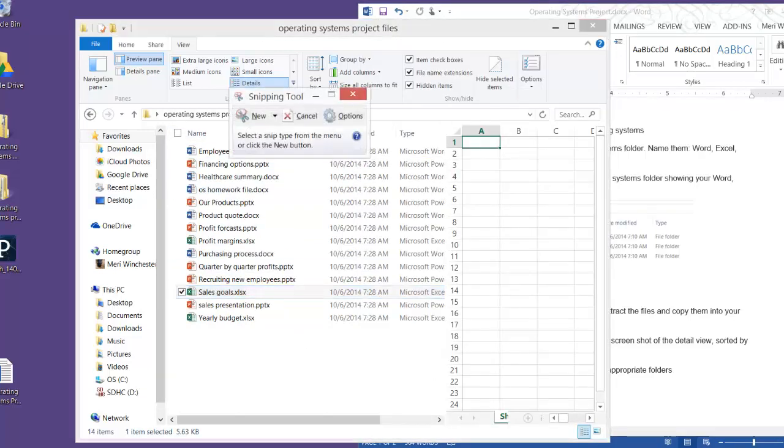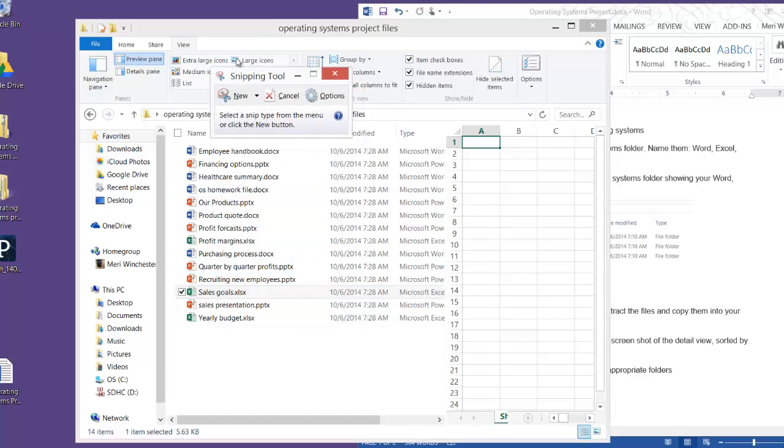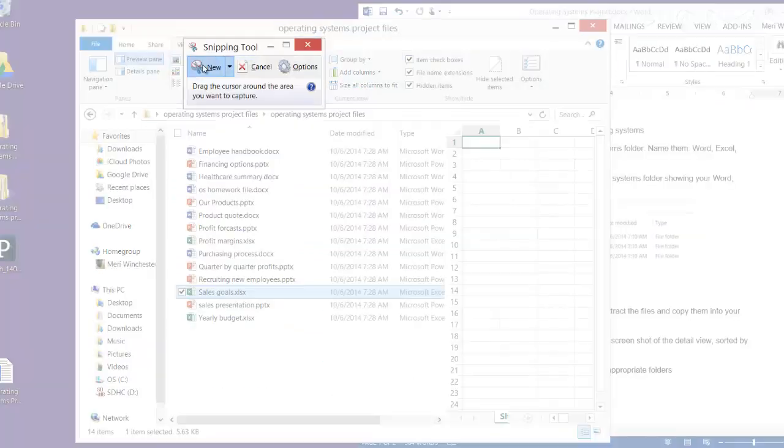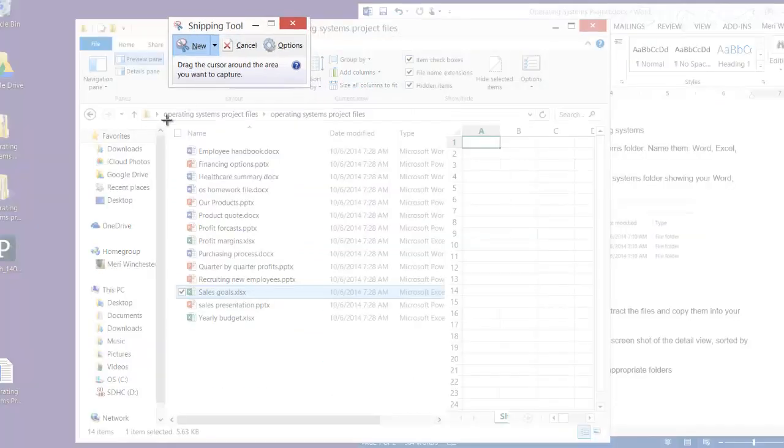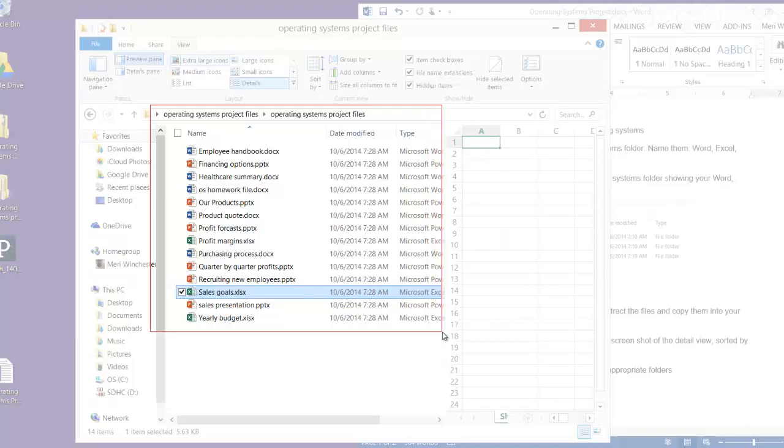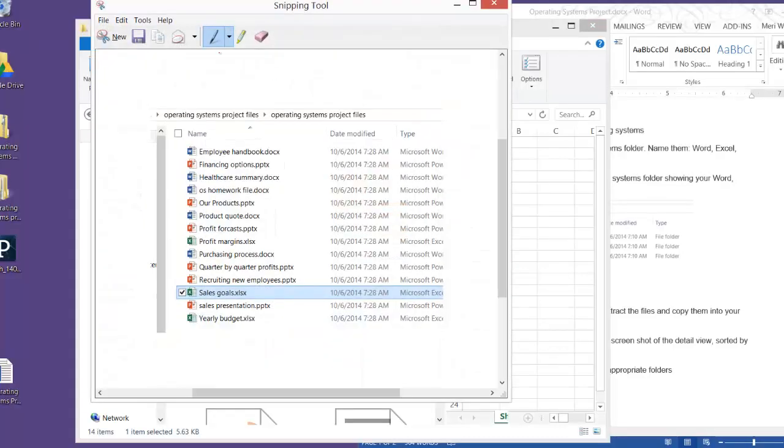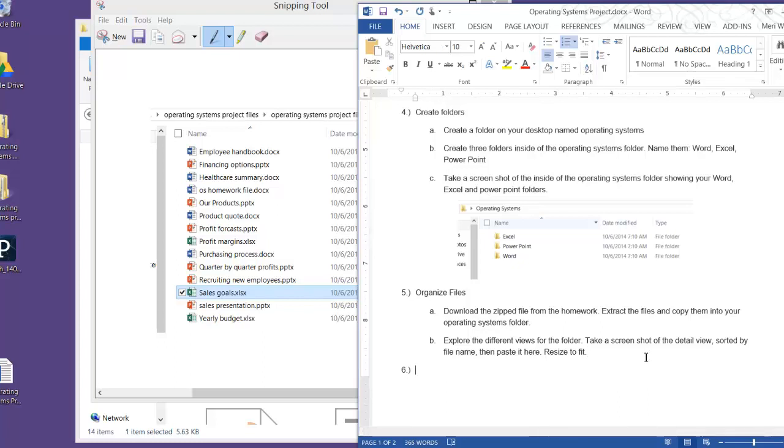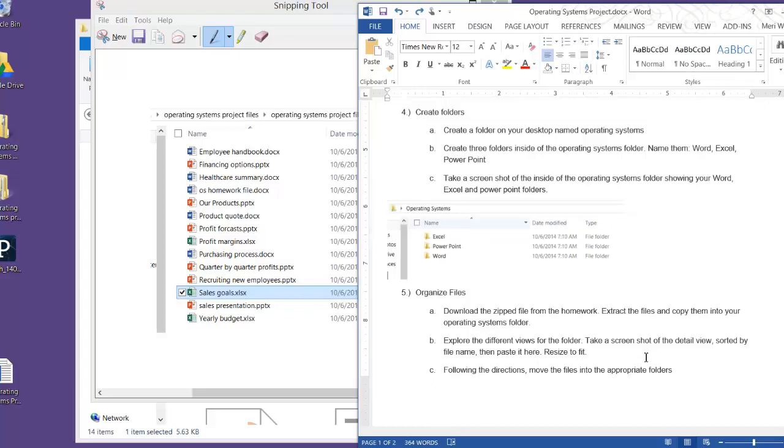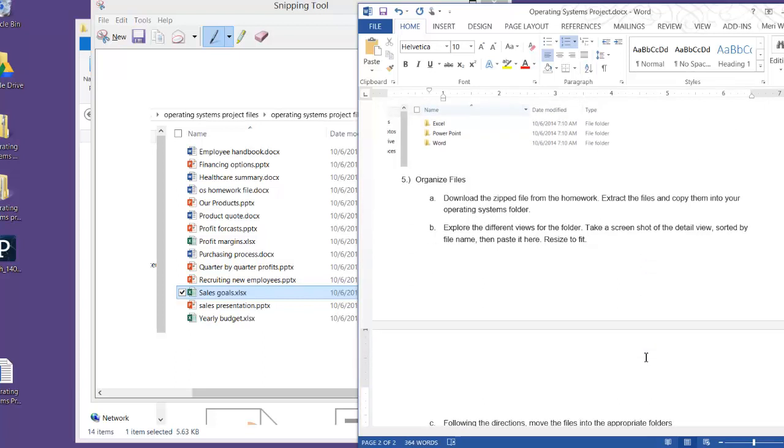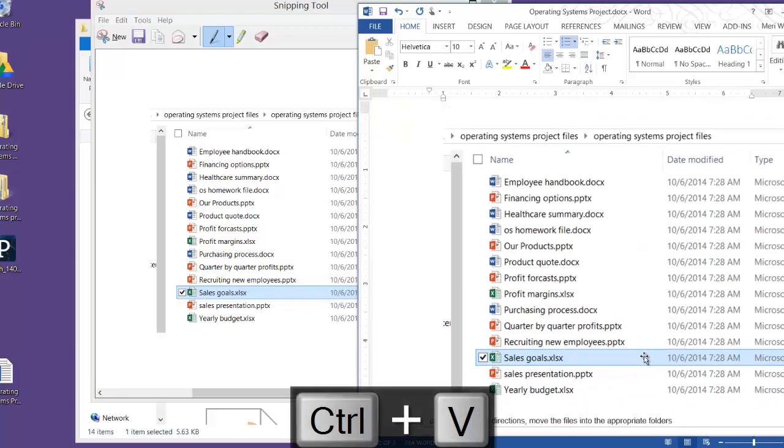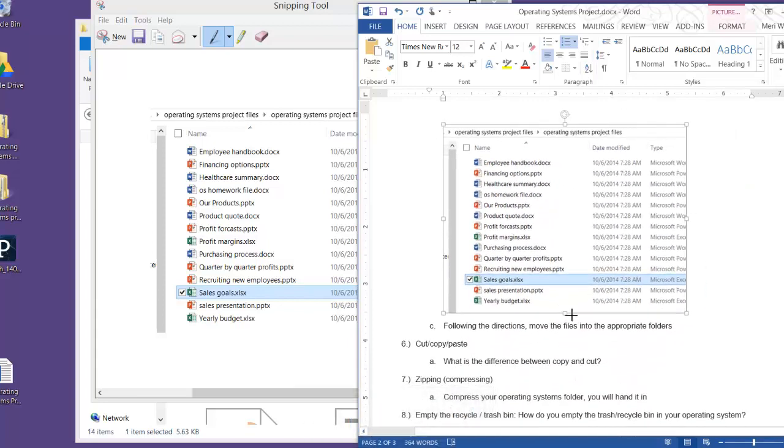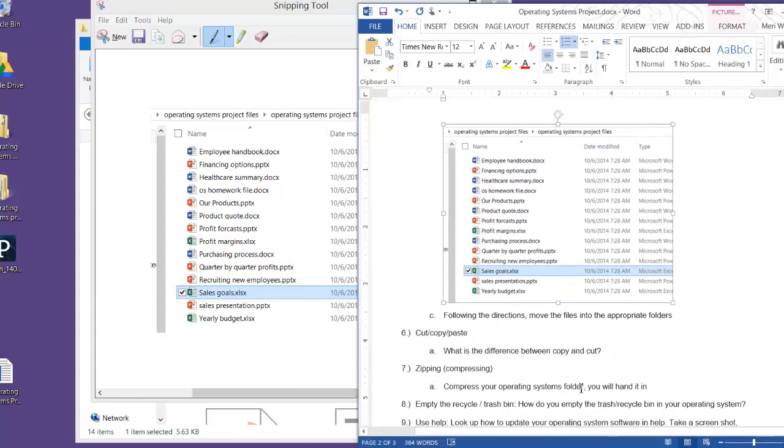So again, I'm going to use our snipping tool, and you want to make sure that you show that you're in the operating systems file. Take a screenshot. Copy. And if you hit Shift Enter here, it doesn't put in a new letter. I'm hitting Ctrl V to paste, and I'm going to resize it because I don't need it to be this large to show that I completed the work.